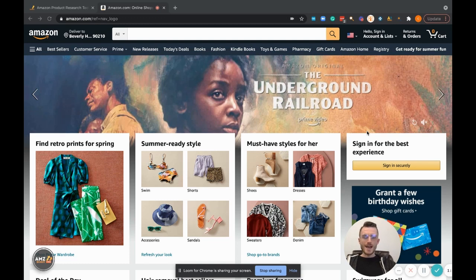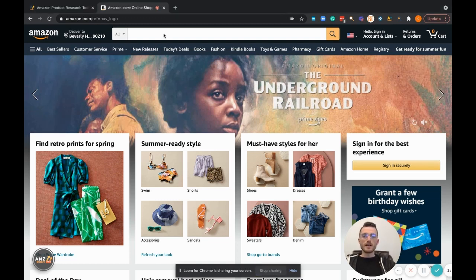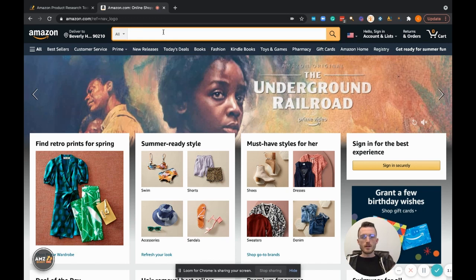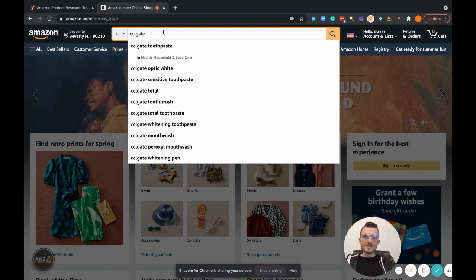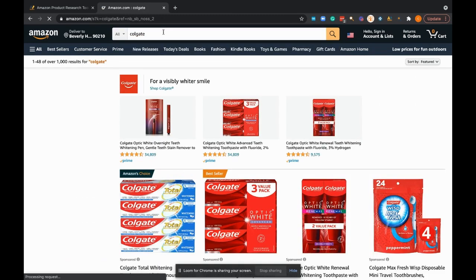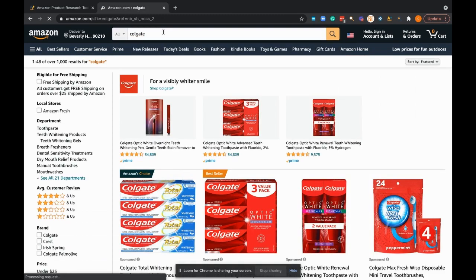Once you have the tool on your computer and enabled, all you got to do is head over to an Amazon browser or Amazon window, search the product or search the brand name or search some of the keywords that you want to have the products displayed by. In this case, I'm just going to stick with toothpaste, Colgate products.